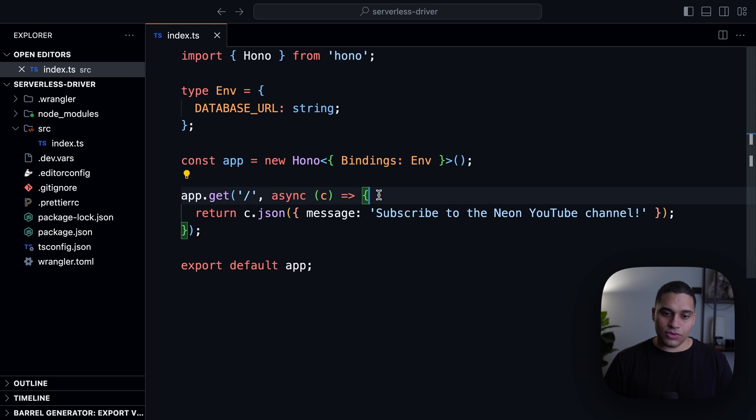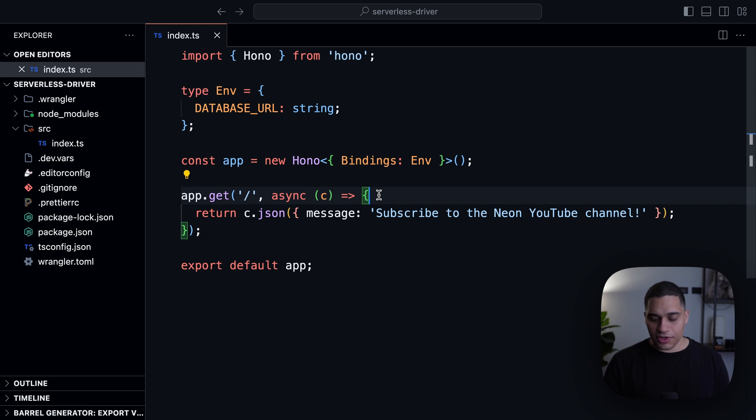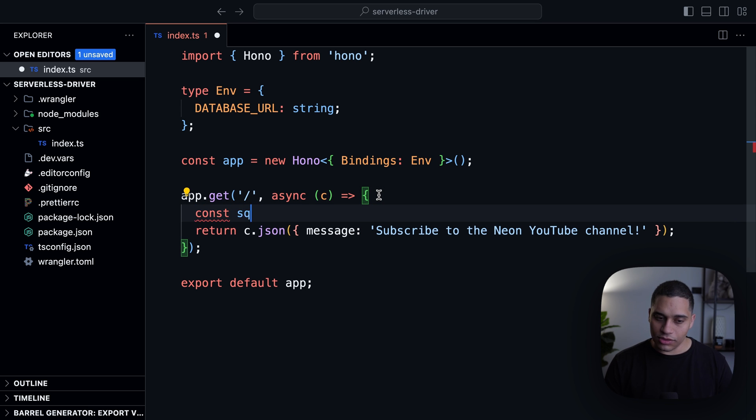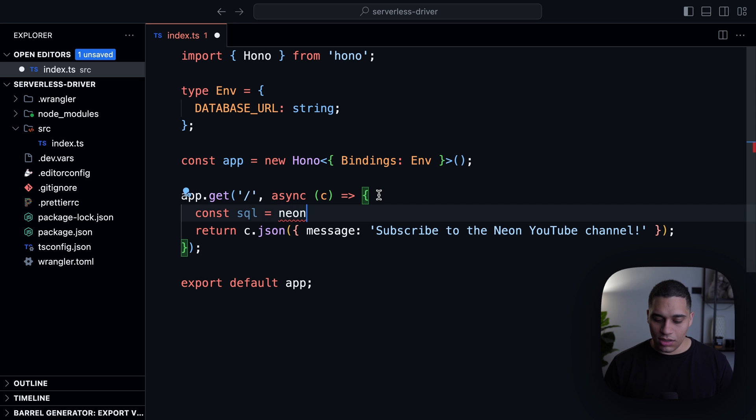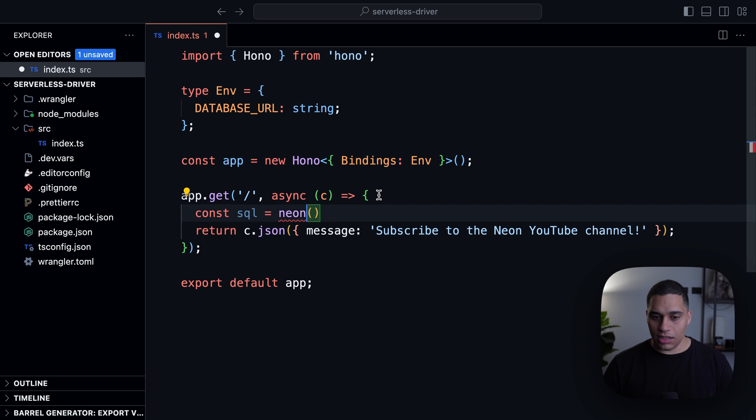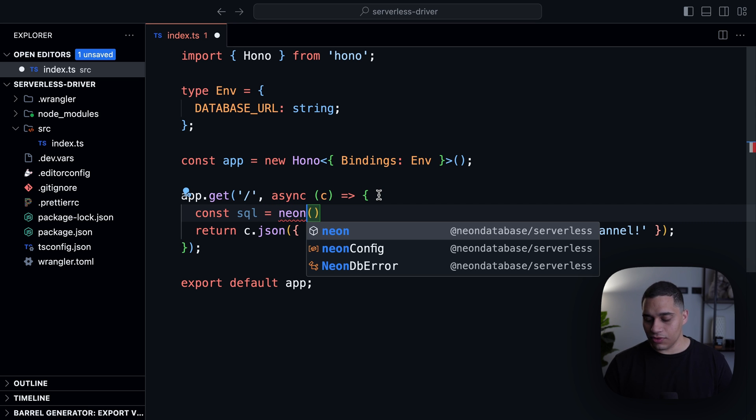So to actually establish a connection over HTTP, what we need to do is use the Neon function. So what you can do is say const sql equals Neon. And this function is imported from the Neon serverless driver.